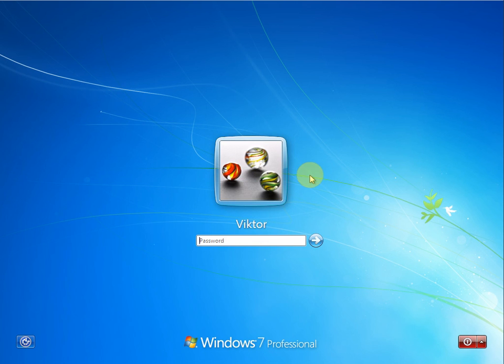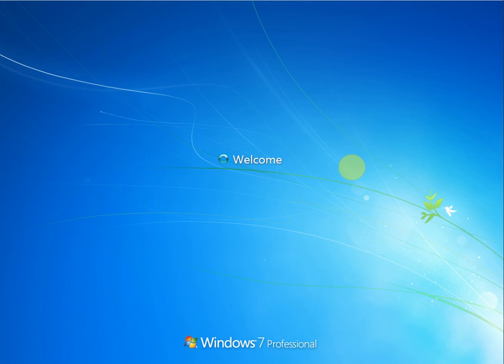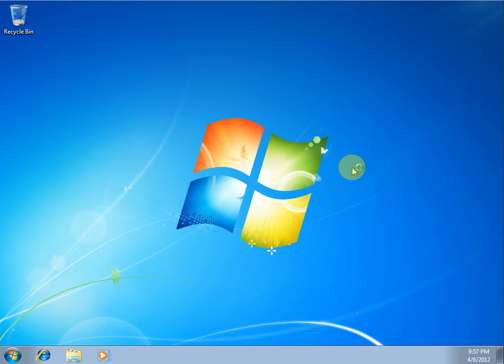And now I have an additional layer of protection along with whatever password you decide to put in. And boom. You're in Windows.